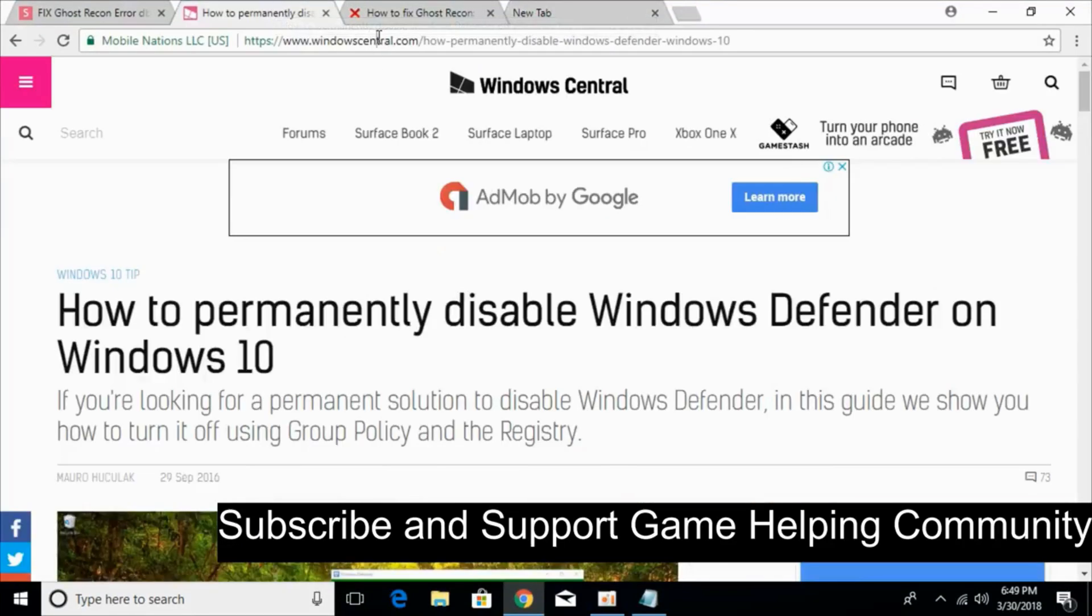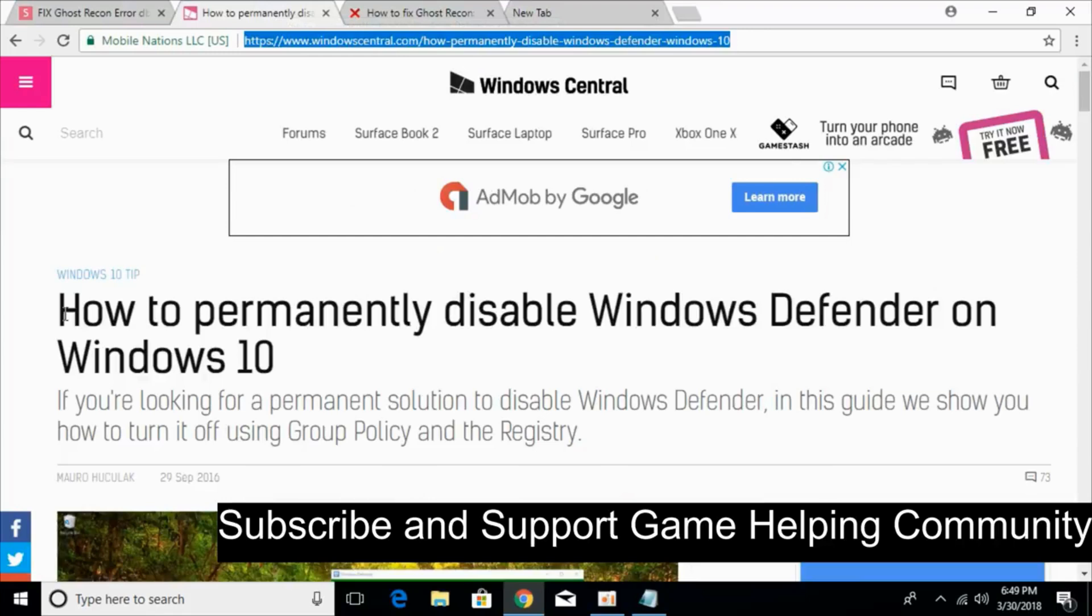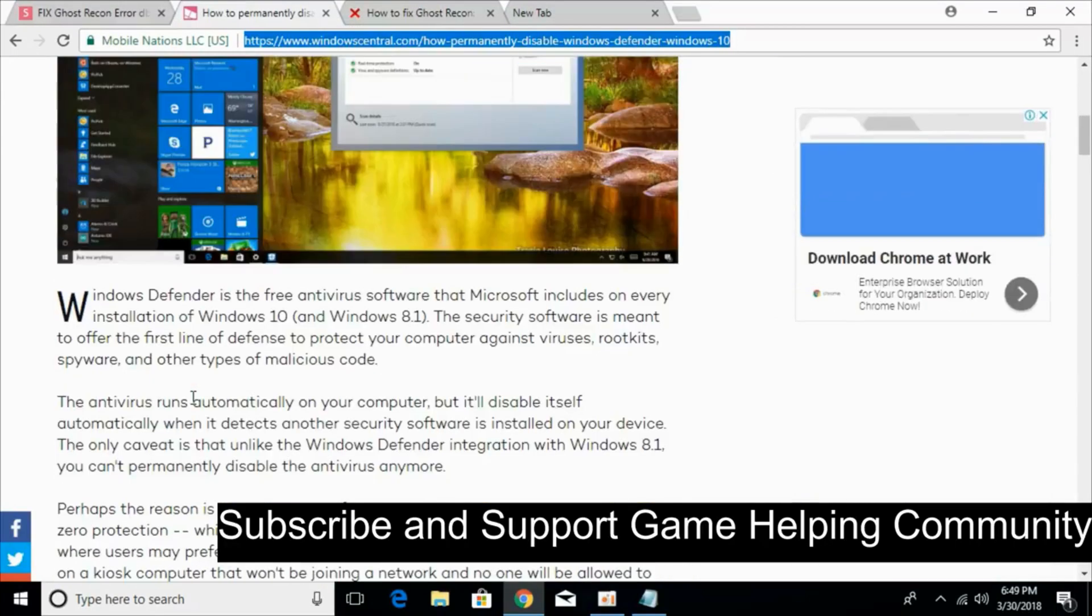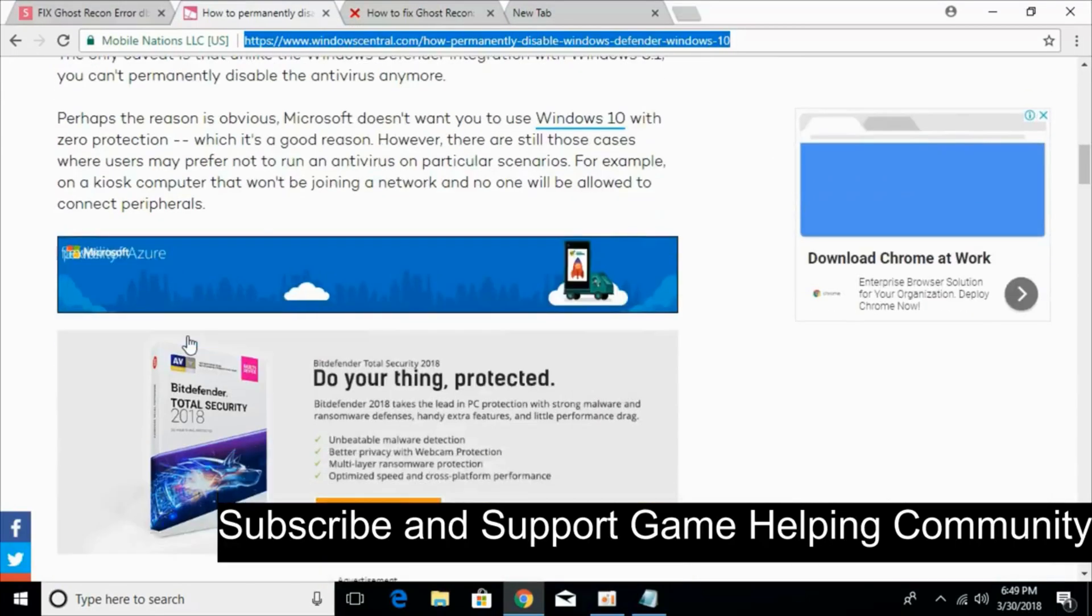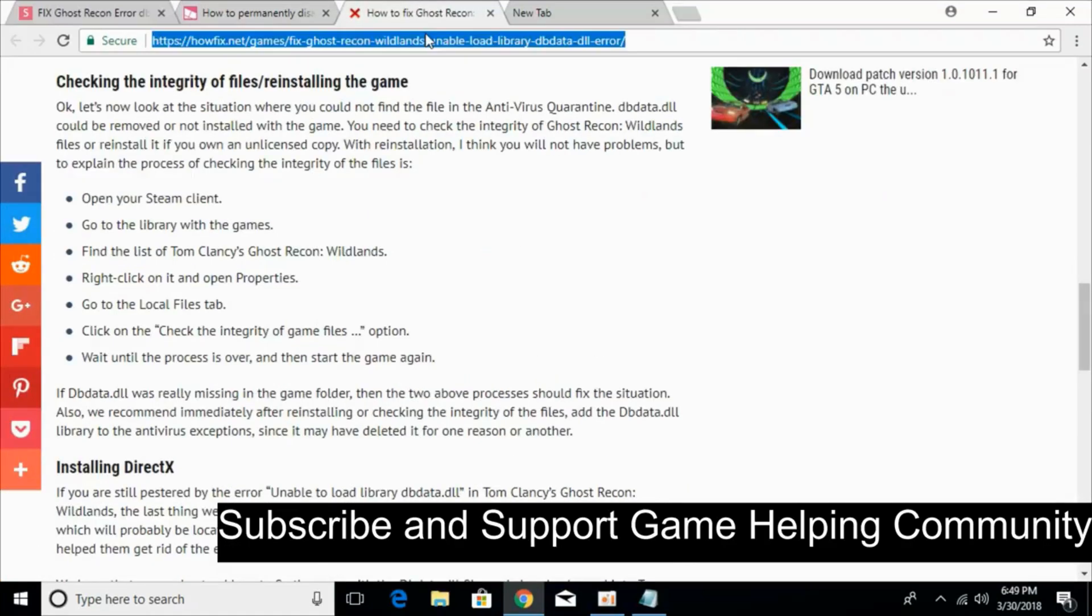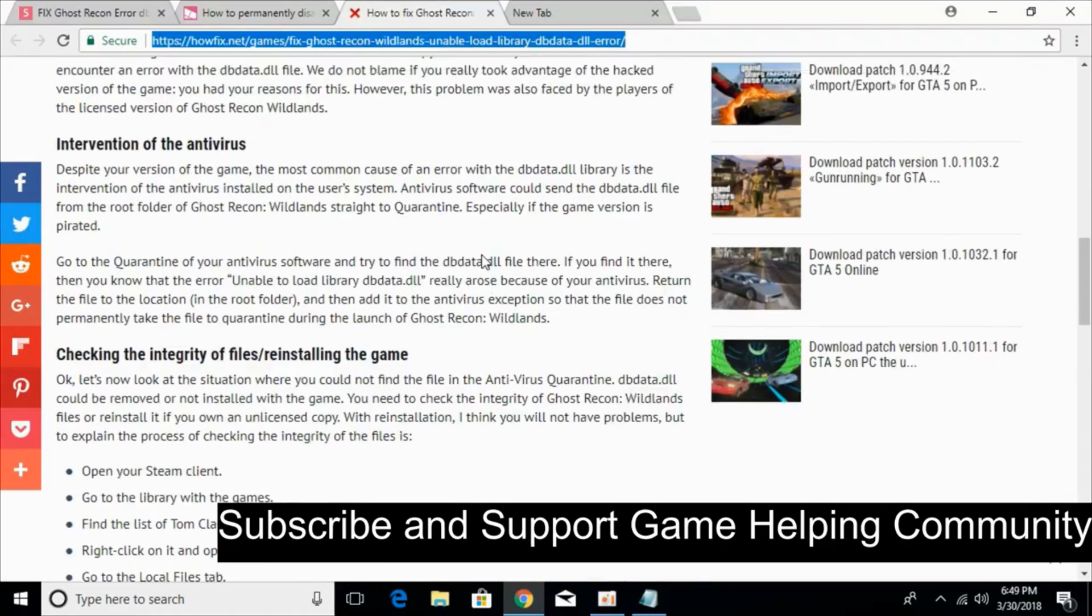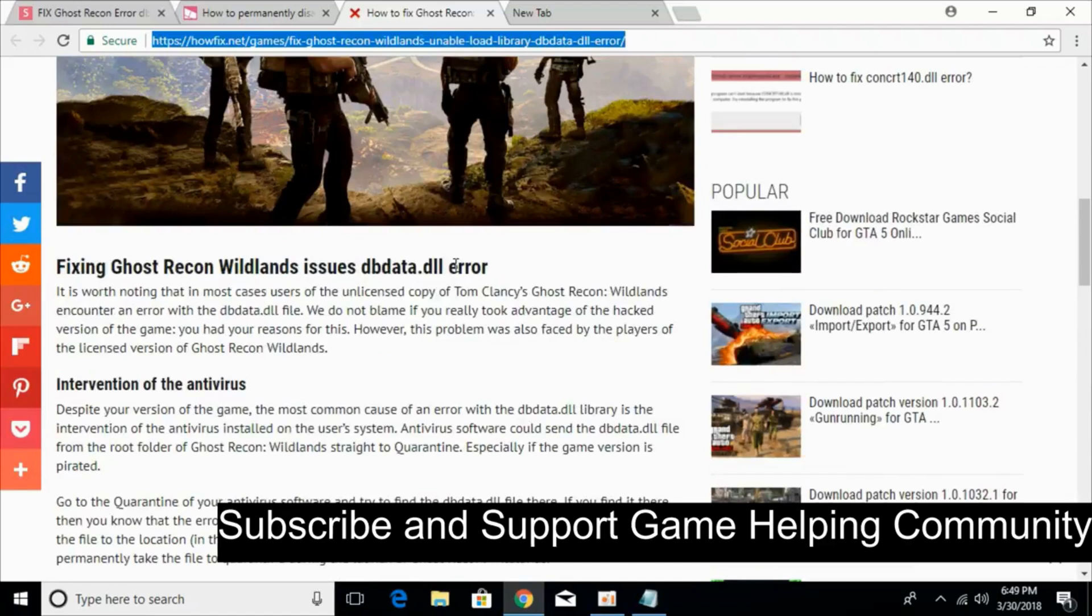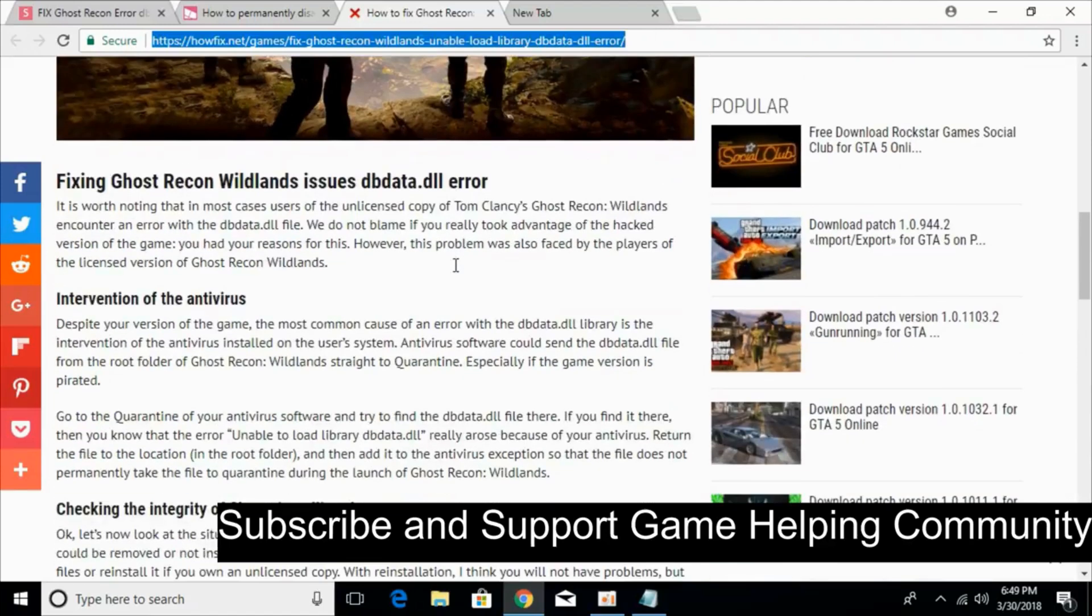I would paste this link in the description that will help you to disable Windows Defender. So here is the procedure. You can just go and follow that. And I would also paste this link in the description that gives you alternatives if the problem is not solved by this method.